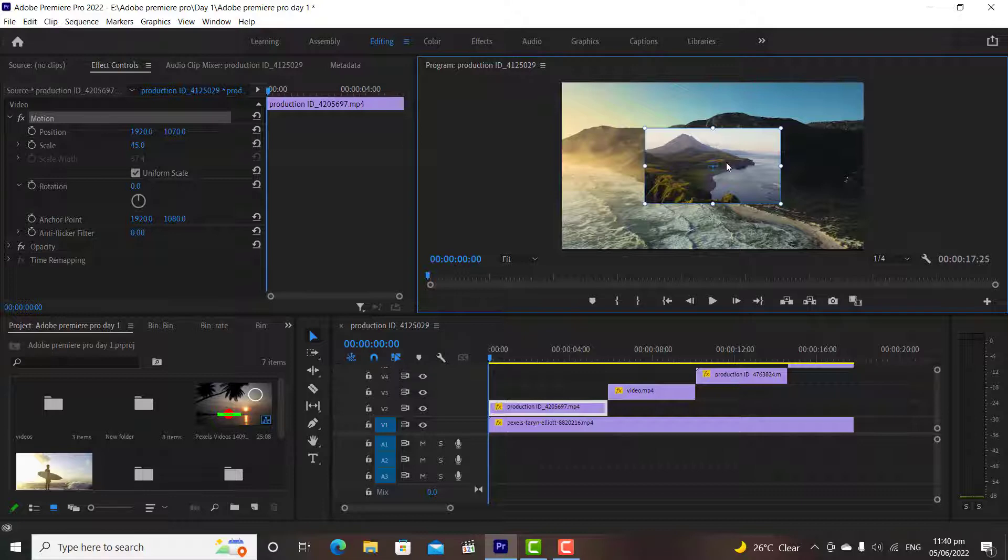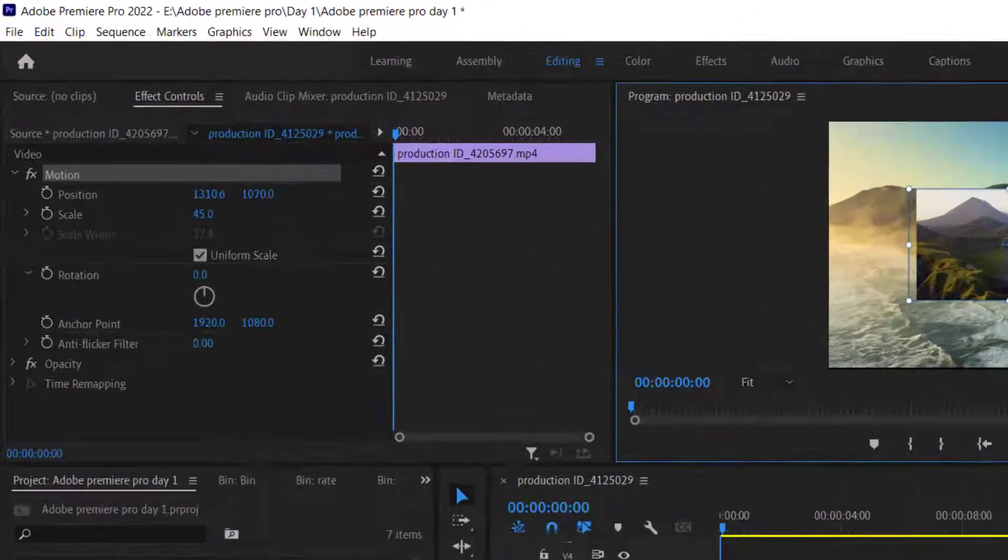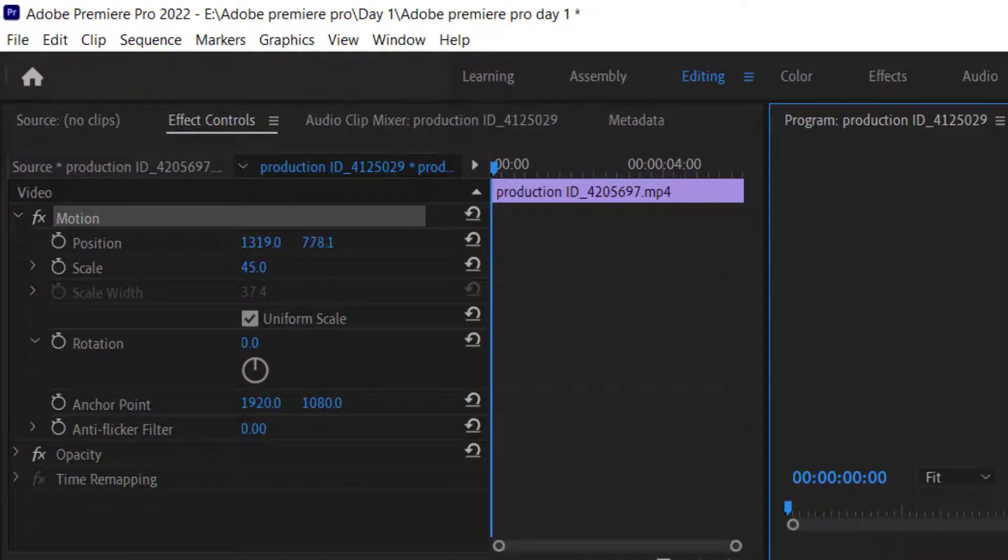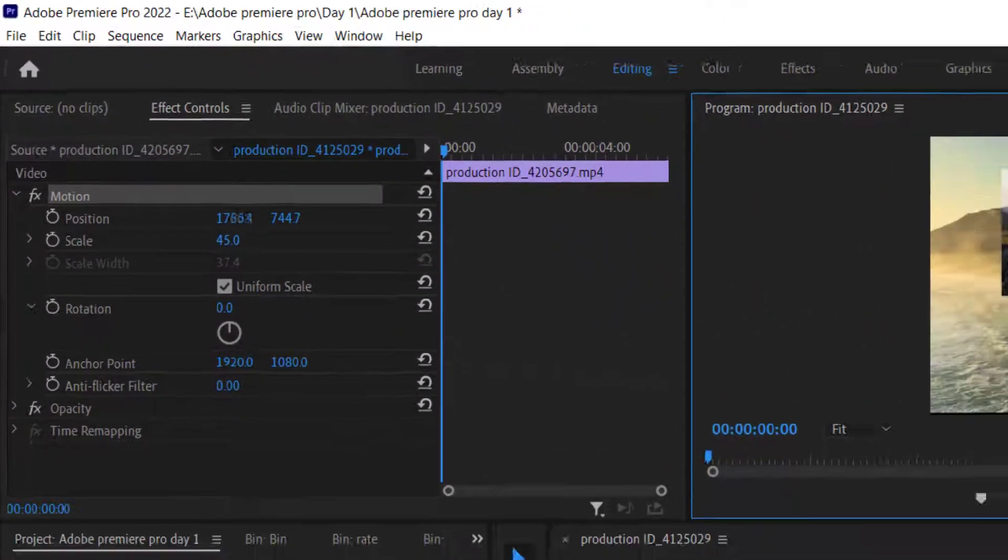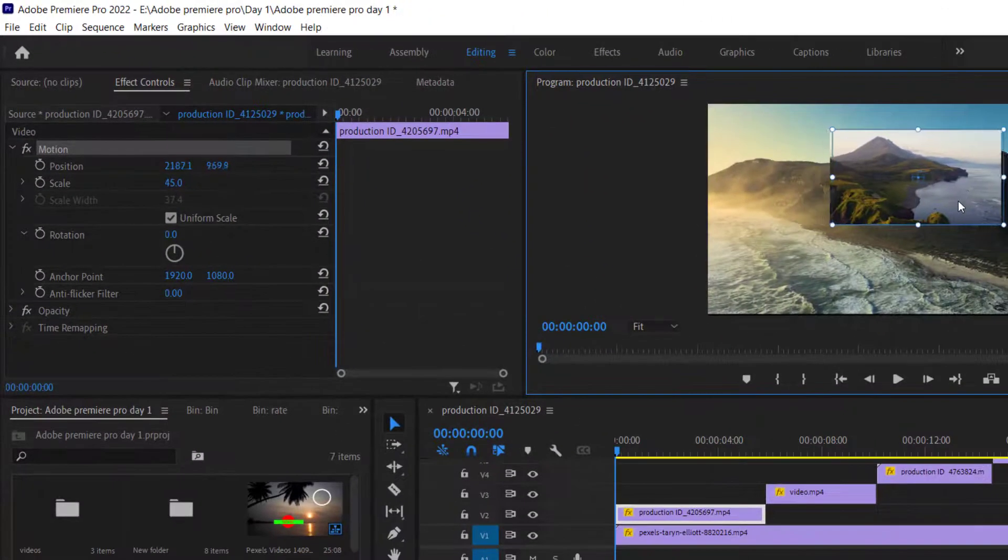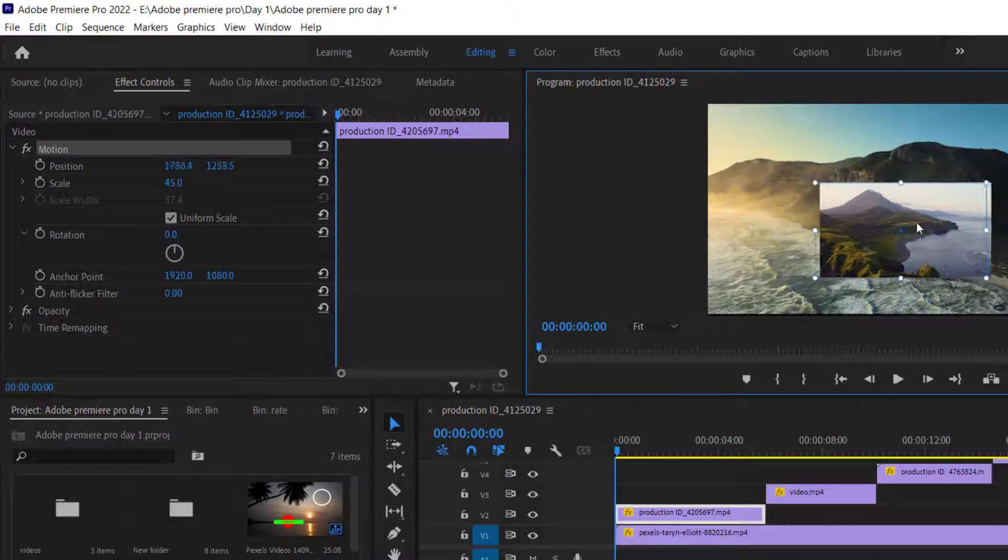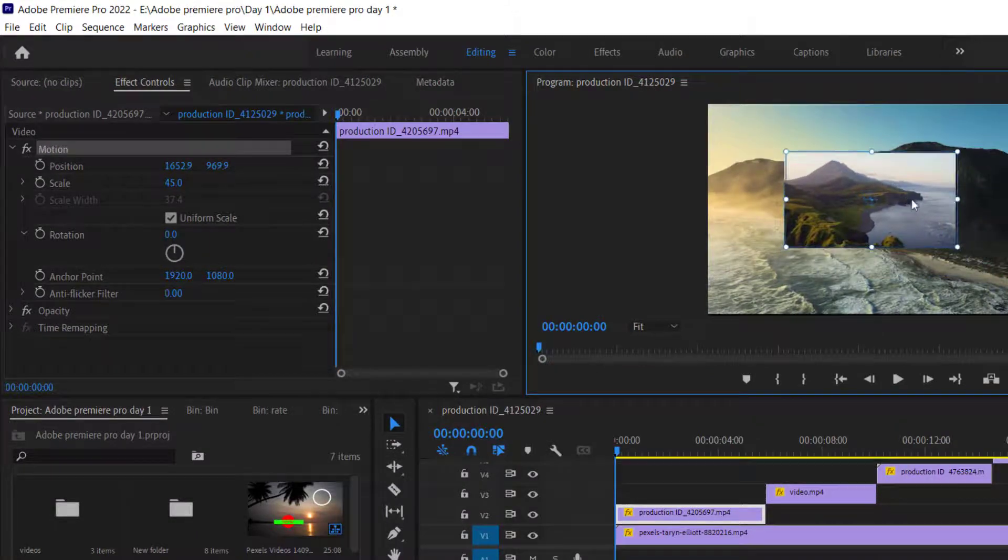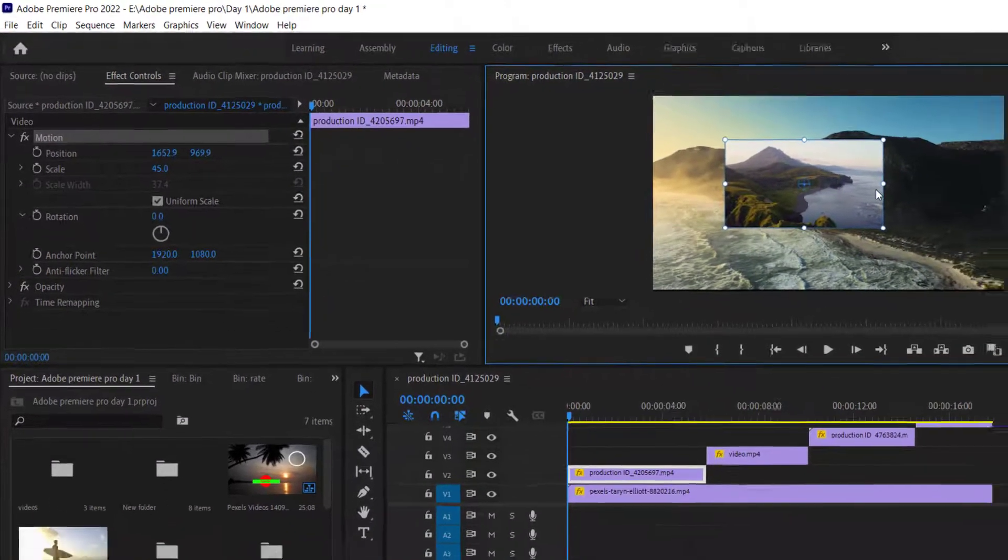With transform control, you can change the position and scale of the videos. If I am changing the position and scale on the program window, on the effects control panel, you will notice that premiere is changing the values automatically.